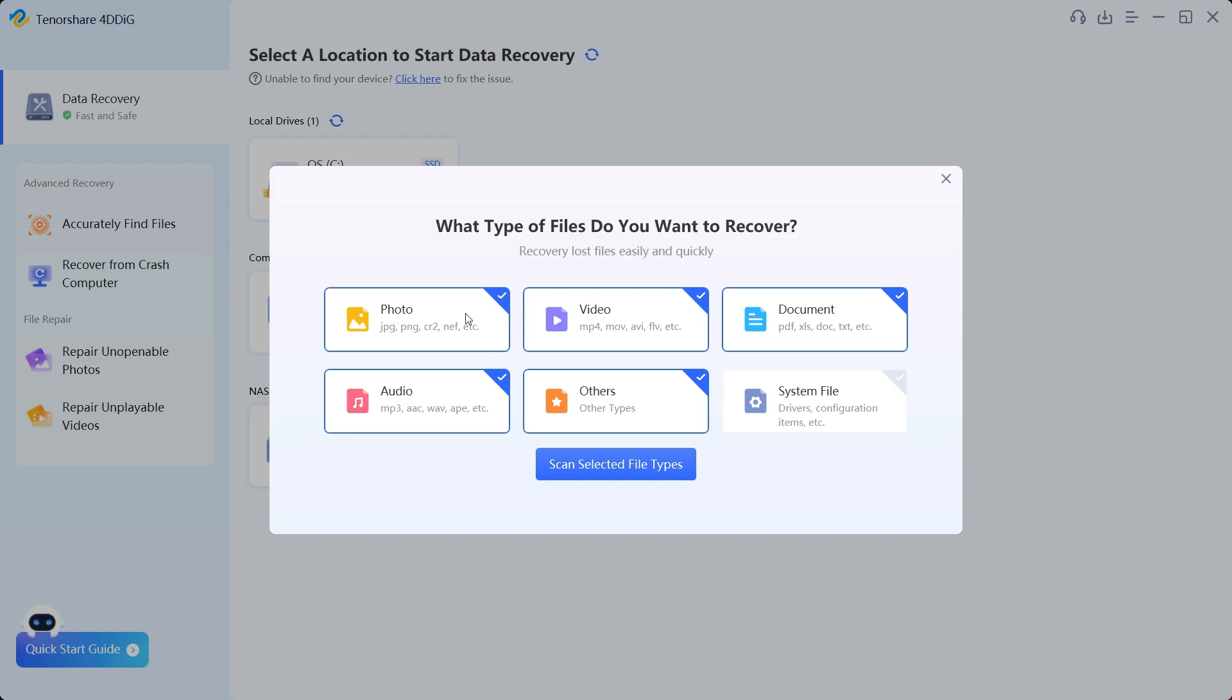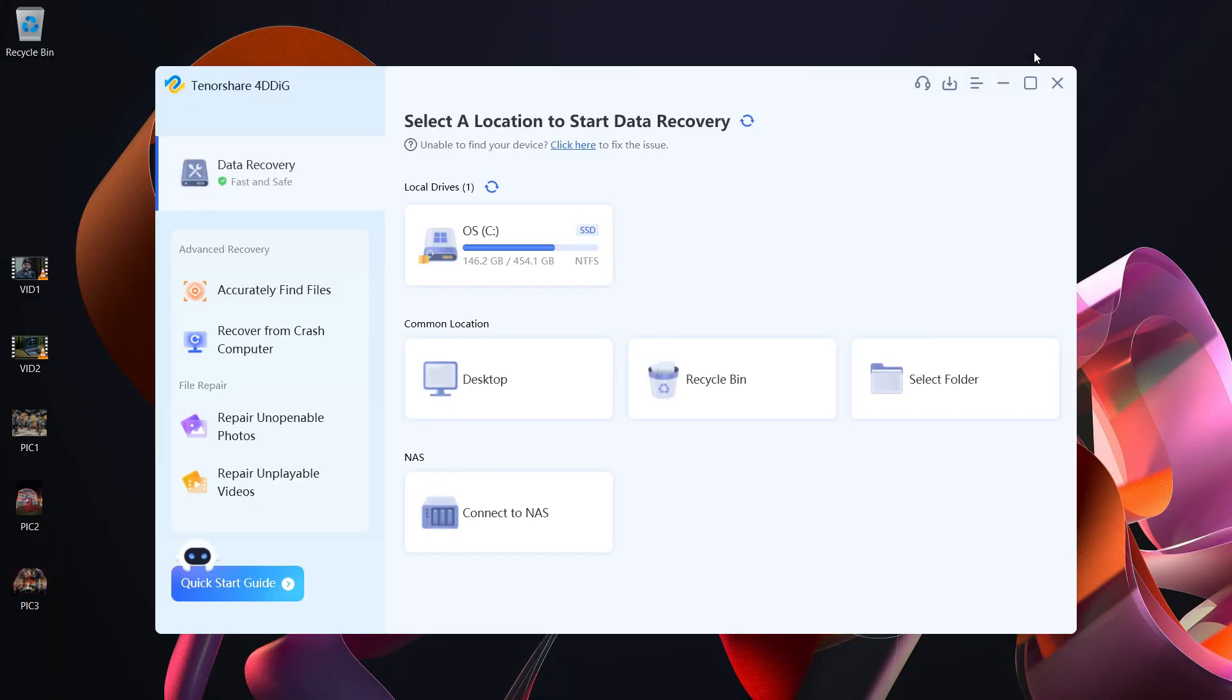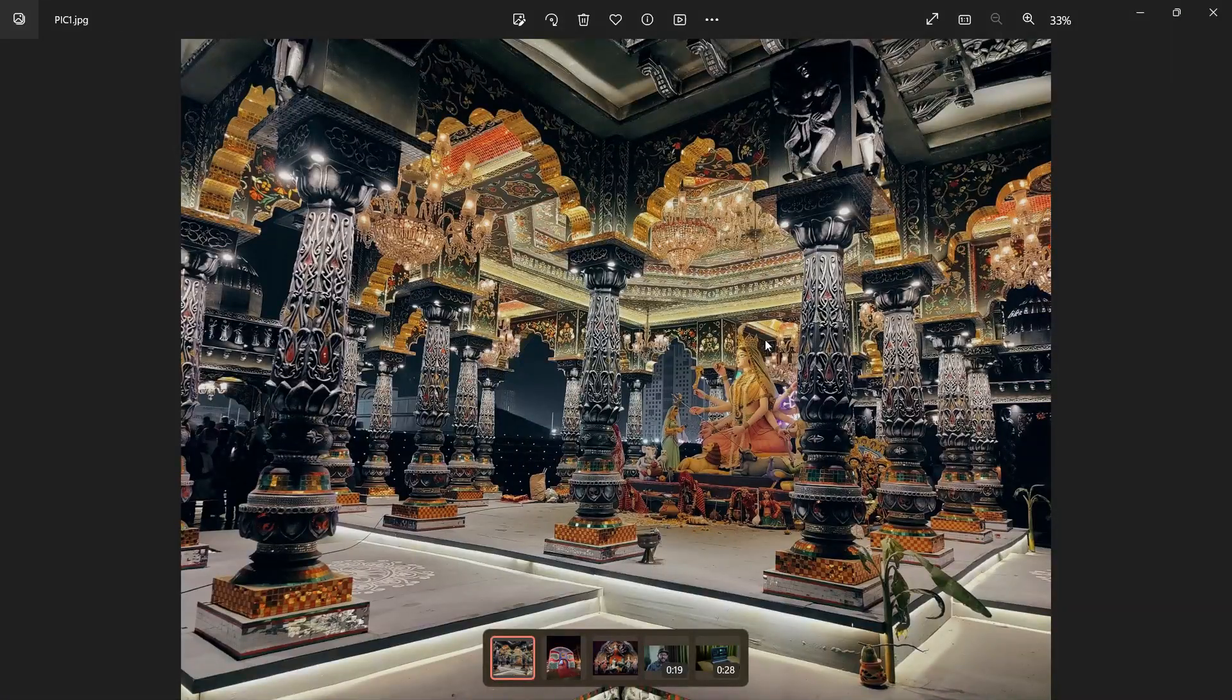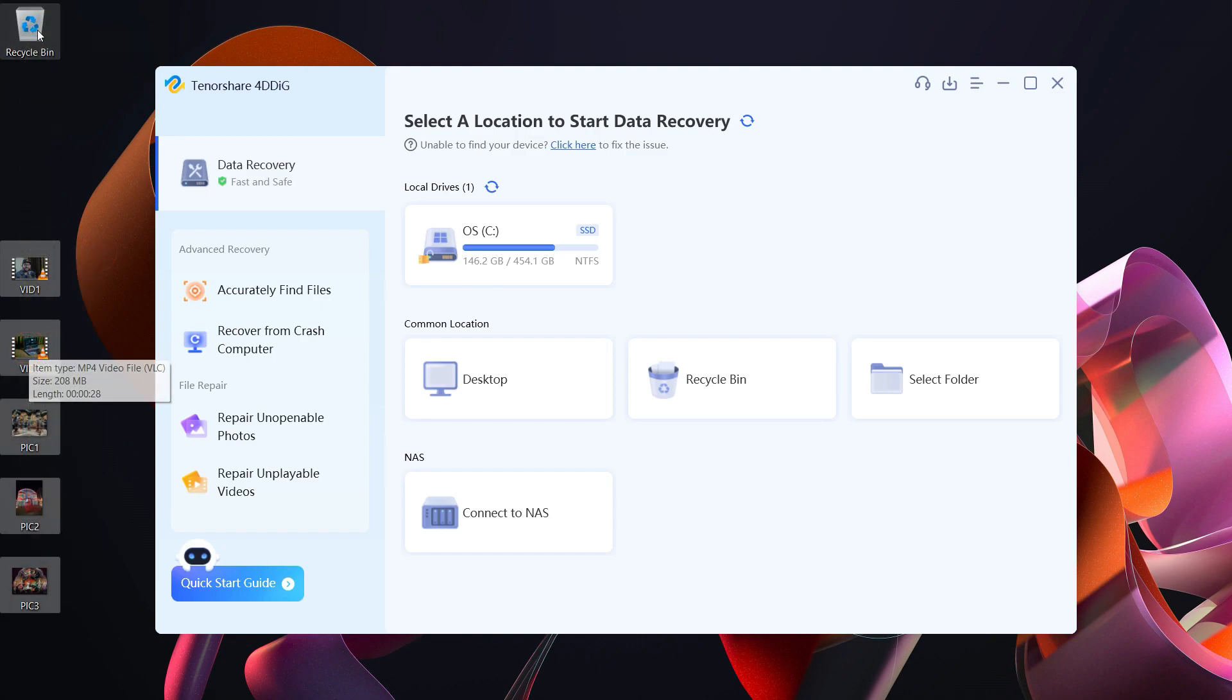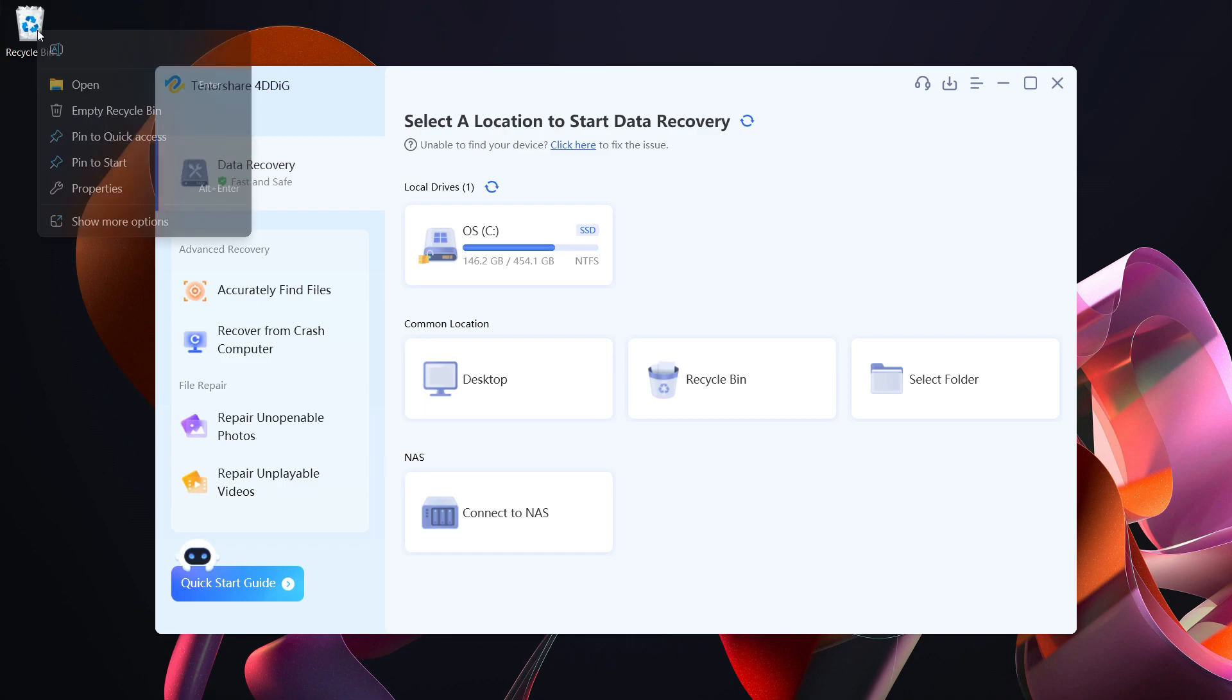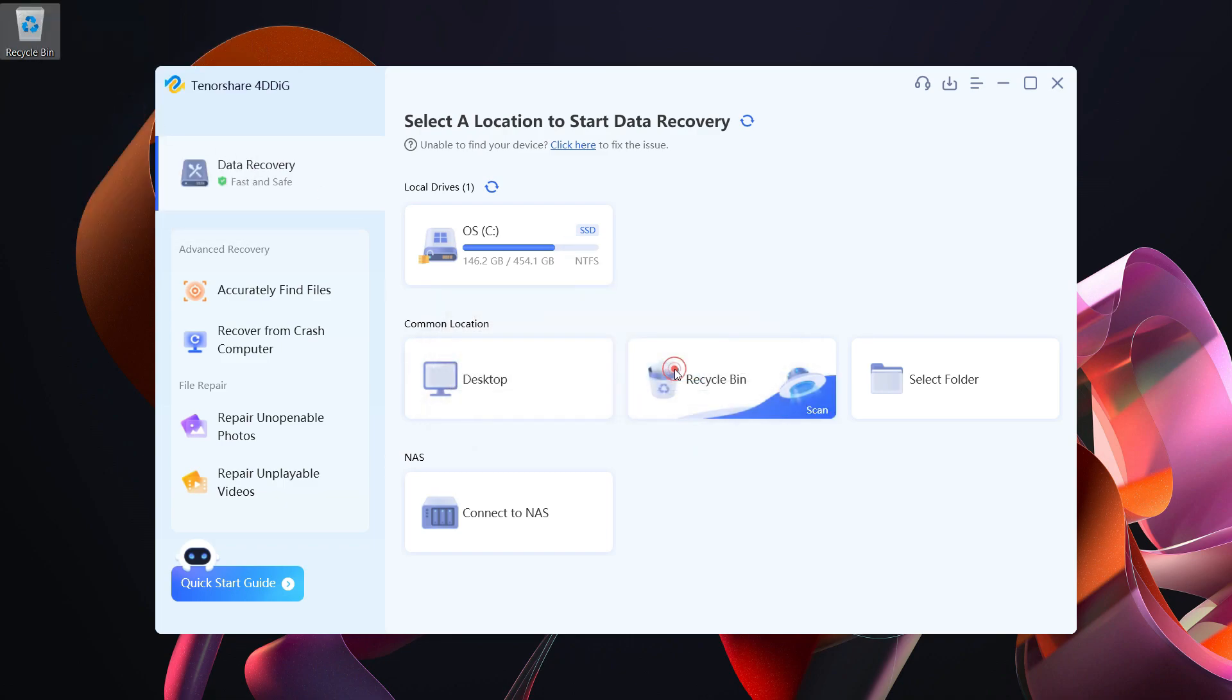Now let's delete the files from the desktop and I will try to recover those. So let's move these files to the recycle bin and also make sure the recycle bin is emptied. So these files are lost from the computer forever, but if you have the Tenorshare 4DDiG data recovery software you are safe.